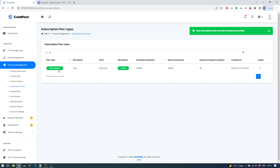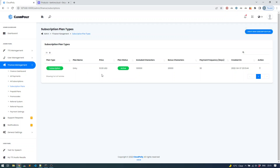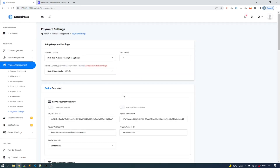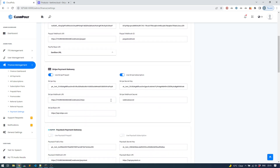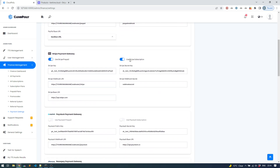Now we've created a subscription plan for Stripe. One important thing: when configuring your Stripe gateway, don't forget to enable the 'Use Subscription' checkbox. Also, if you have prepaid plans created and you want to accept payments through Stripe — credit cards and debit cards — you have to enable 'Use Stripe Prepaid' as well.